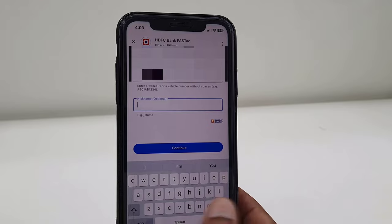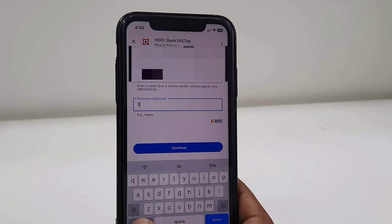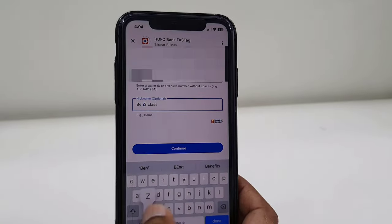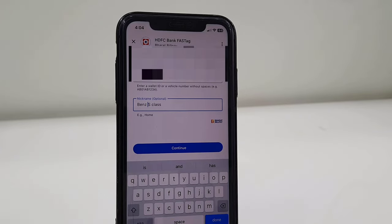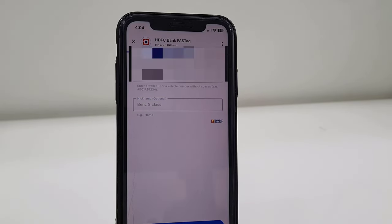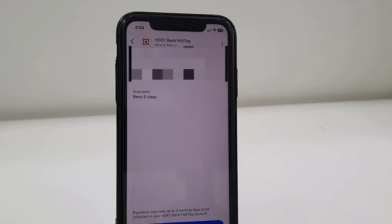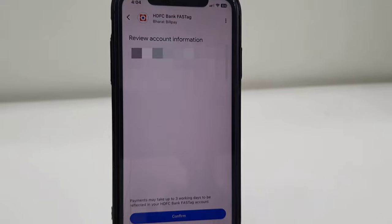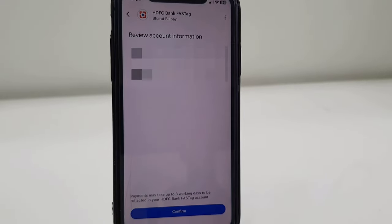Don't change the vehicle number — you can only edit or change your name. So here I have changed my account name. After this, confirm it, continue, and confirm.